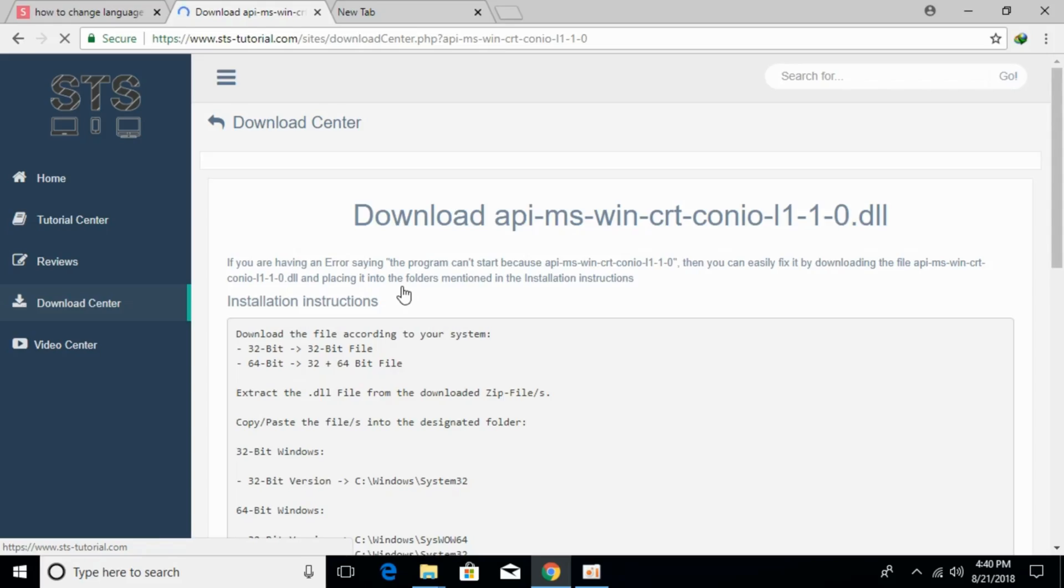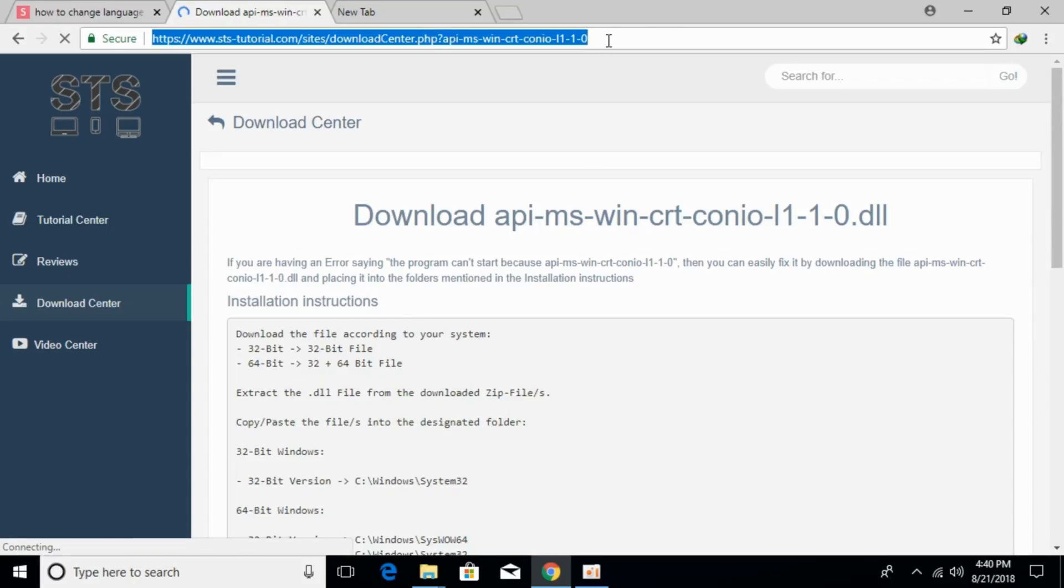To solve the api-ms-win-crt-sino.dll error, go to the description and there will be a link to this page. Click on that and you will be redirected to this page.